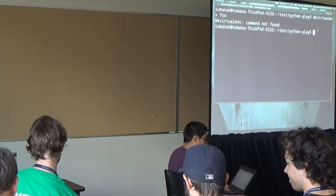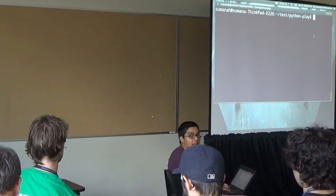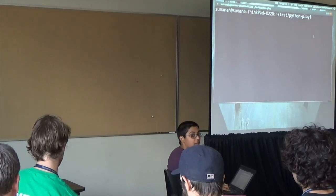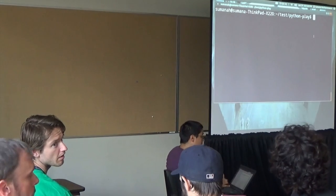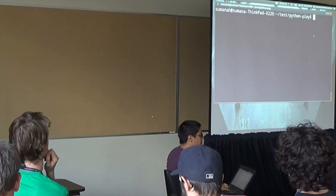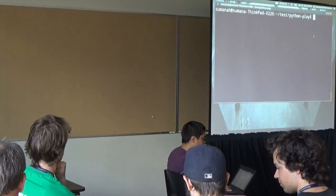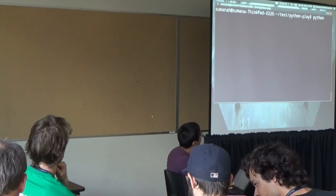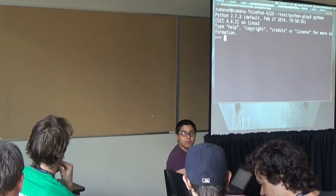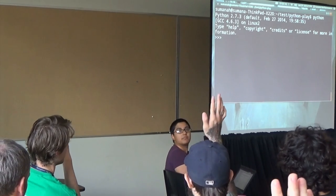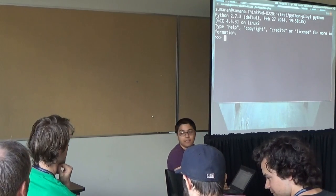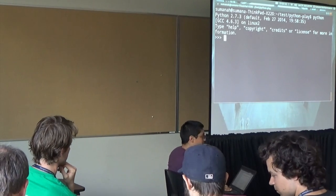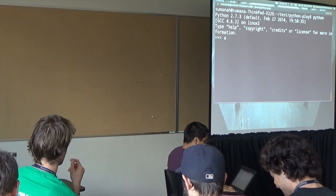The last bit of setup I'll talk about is the interpreter. The interpreter is the command line environment where you can type one line of code at a time and see what Python does with it. You will also hear this called a REPL, which means read-evaluate-print-loop. When you install Python, it comes with the stock interpreter. You type Python.